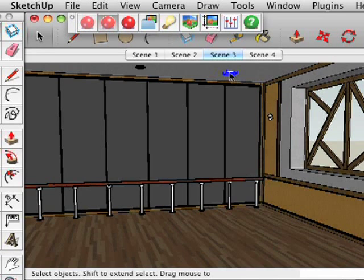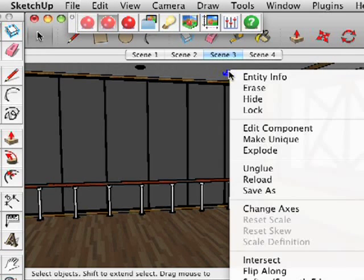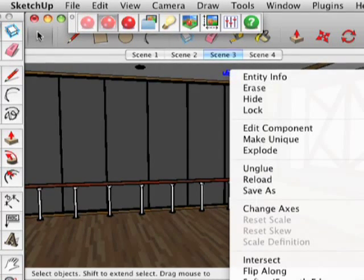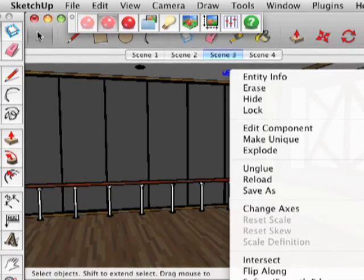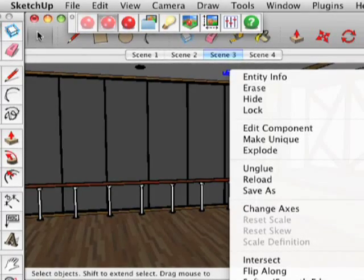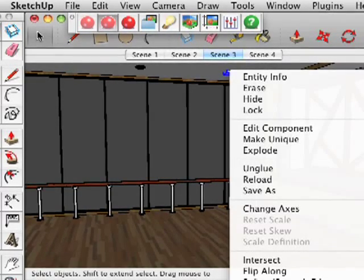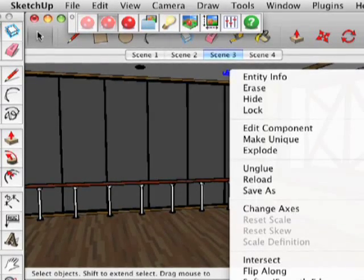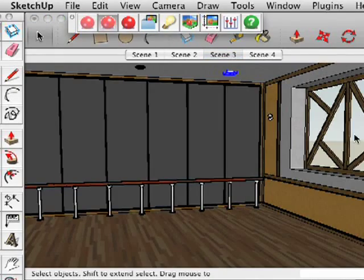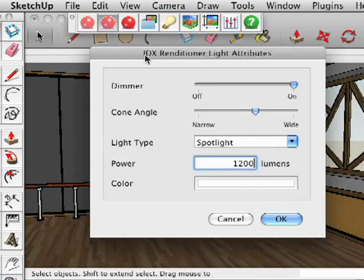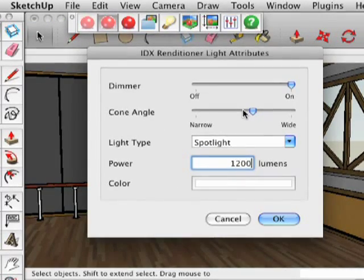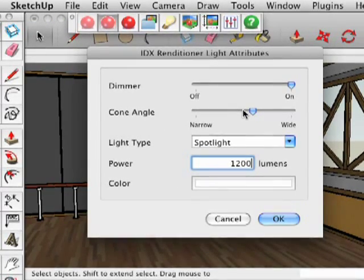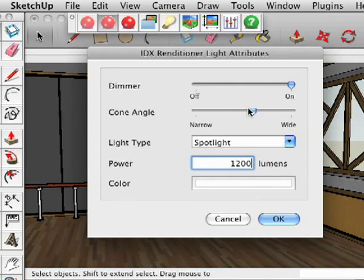We do this by selecting one of the ceiling lights and right-clicking on it. In the context menu, you'll see an IDX Renditioner light attributes button. Click on that and it opens this window.